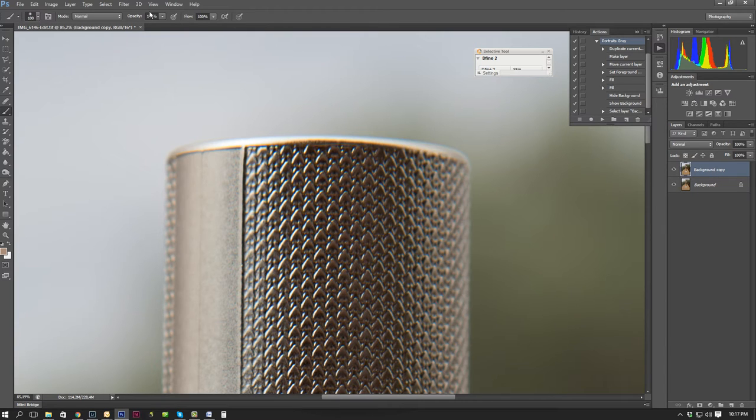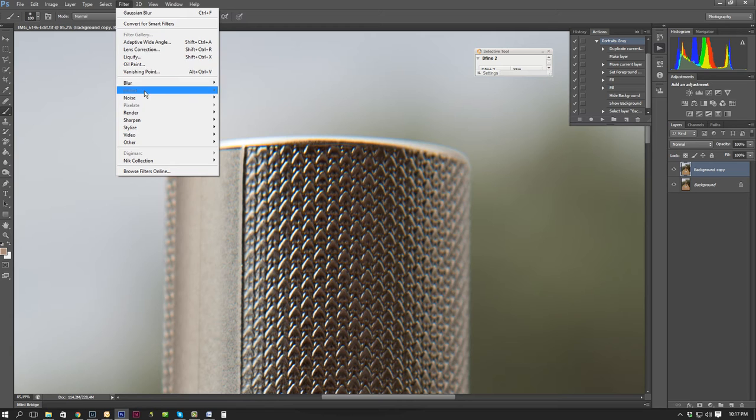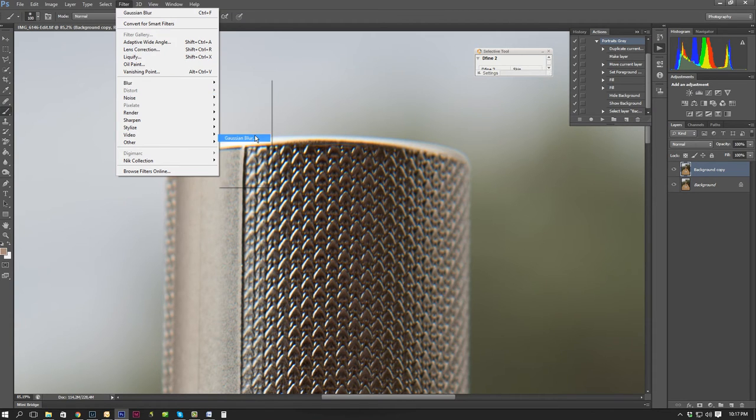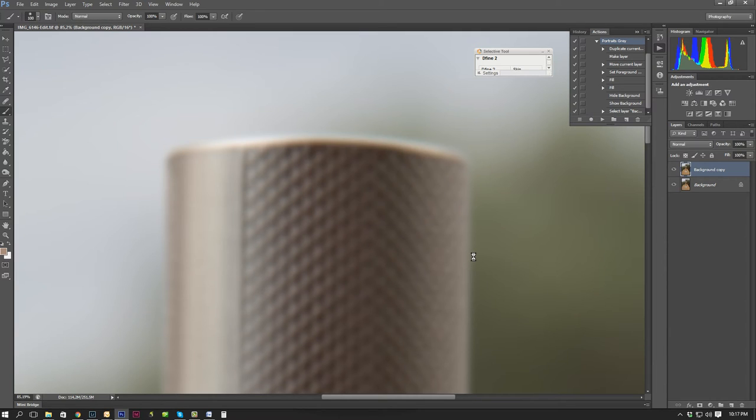And then you go up to your filter, blur, Gaussian blur. I'm going to use around about 10 pixels, that should work. It could be more, it could be less. You just need to see what's going to work for you.